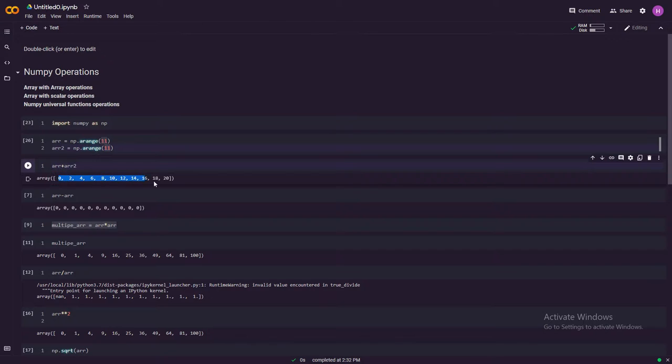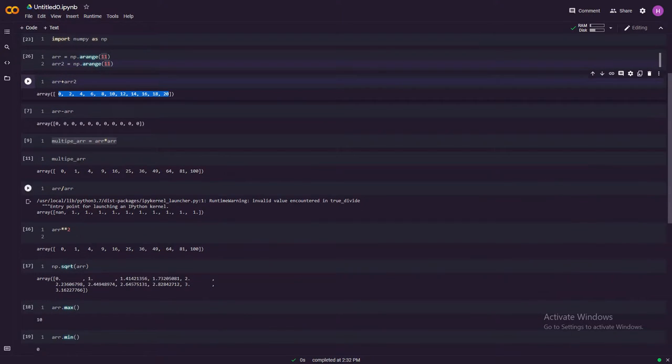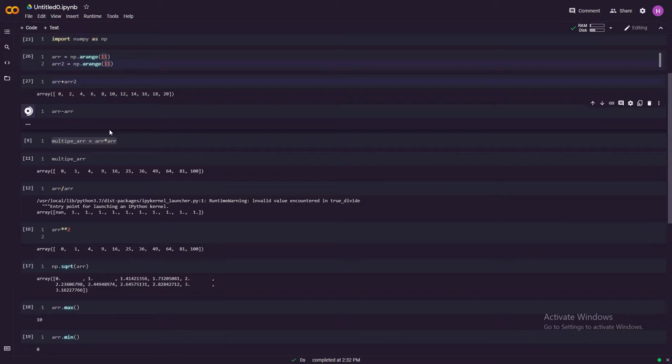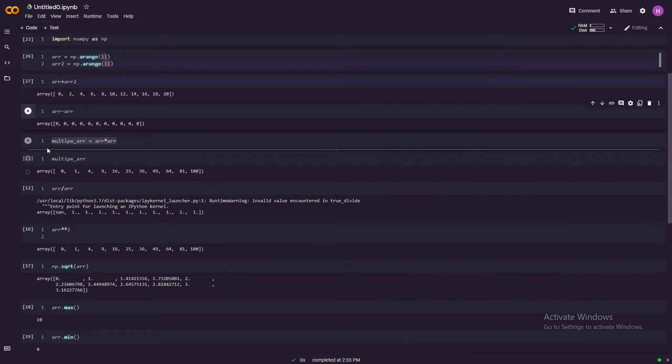So now it does add these two arrays together.